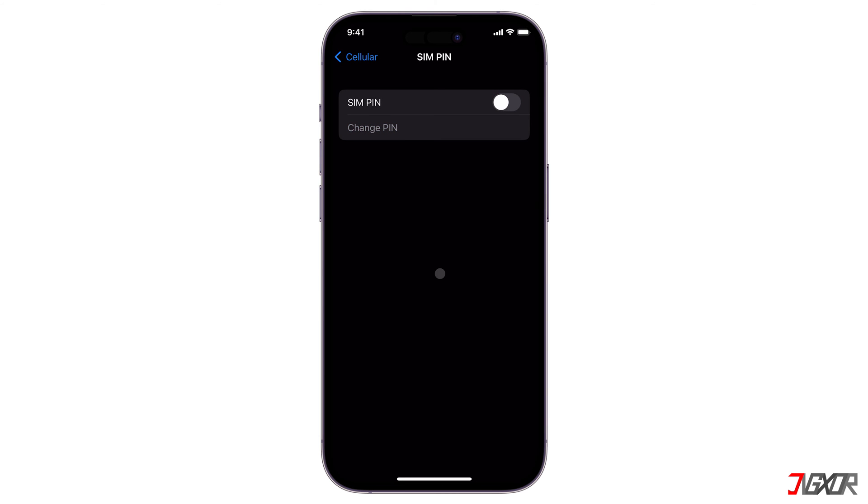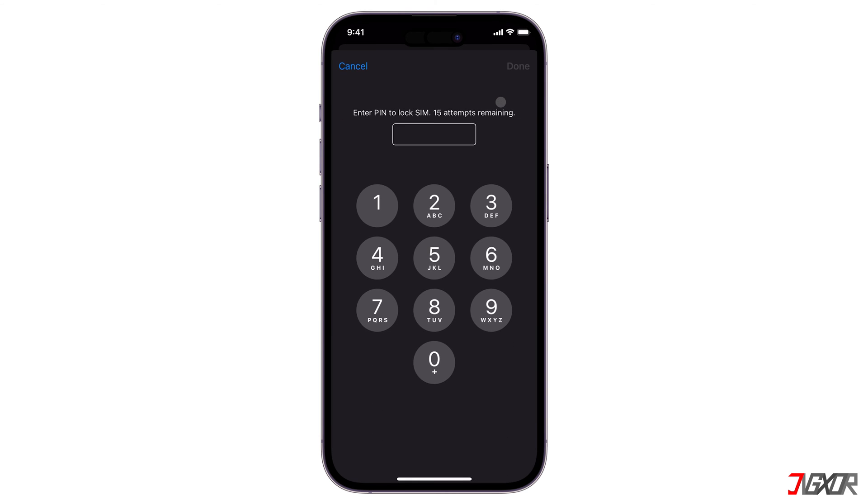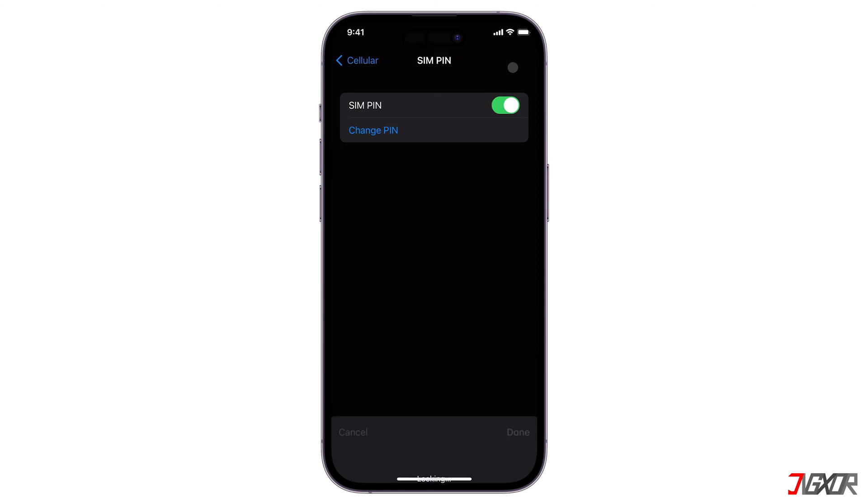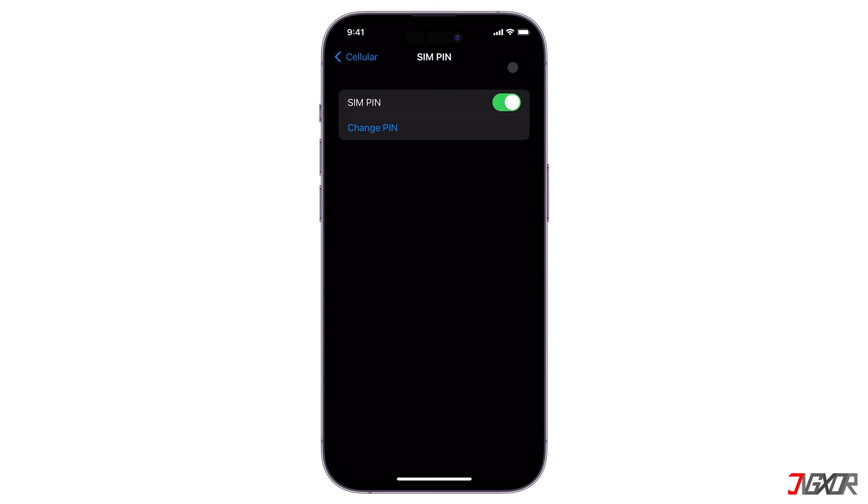Otherwise, turn on SIM PIN and enter the default code from your service provider. The PIN code is usually included in the packaging or printed directly on the SIM card when you purchase it.